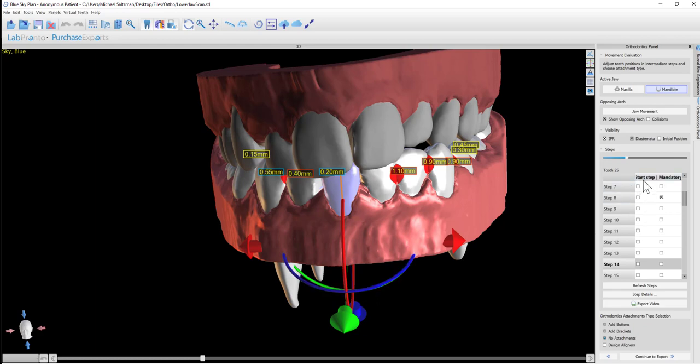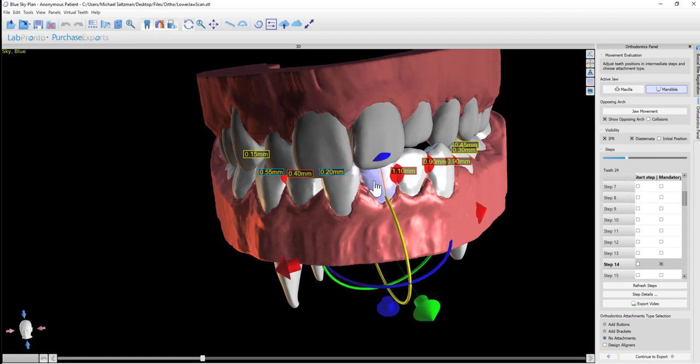And the other options that we have is we could define the start step. So if we've clicked on a particular tooth, and now we're looking at tooth number 24 that we see here on the right-hand side, and we want to make sure that tooth 24 starts moving early or starts moving later in the process, you could check the checkbox for start step, and it will force the tooth to start moving at the designated step.